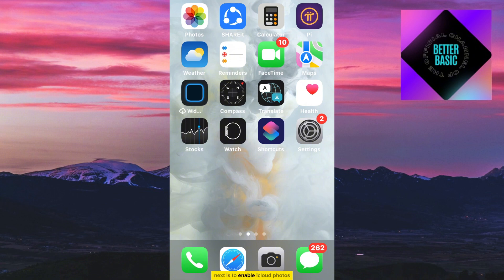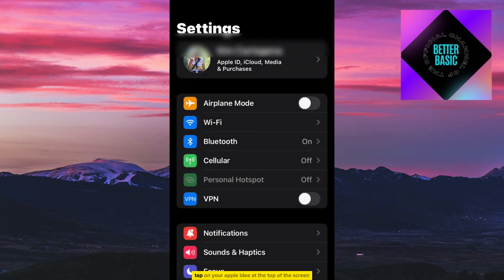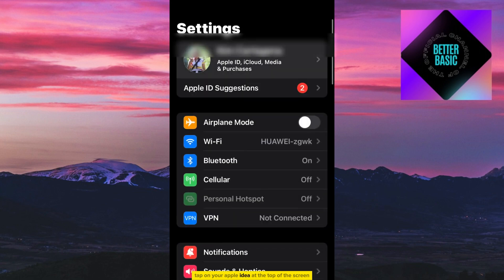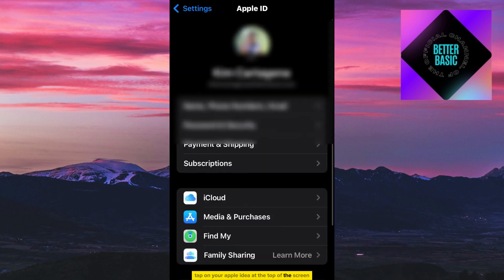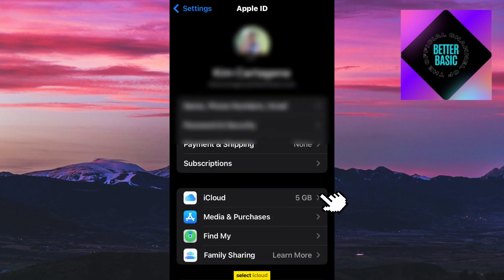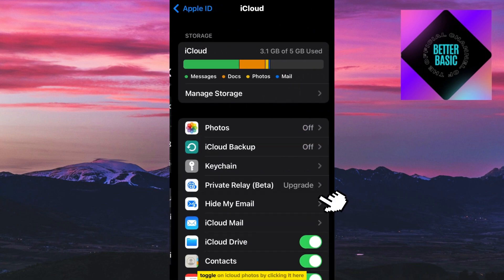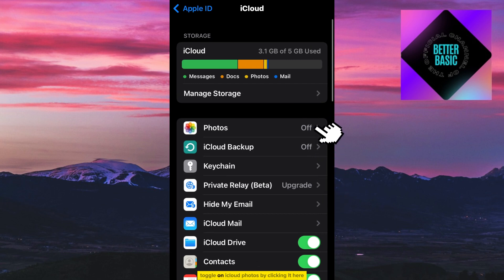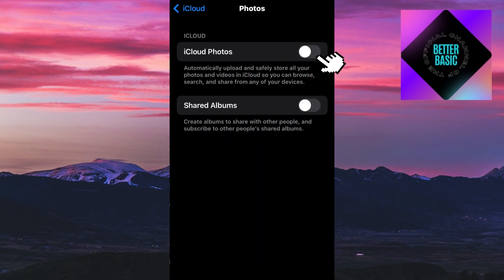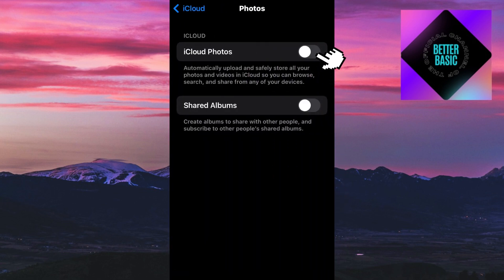Next, enable iCloud Photos. On your iPhone, go to Settings. Tap on your Apple ID at the top of the screen. Select iCloud. Toggle on iCloud Photos by clicking it here.